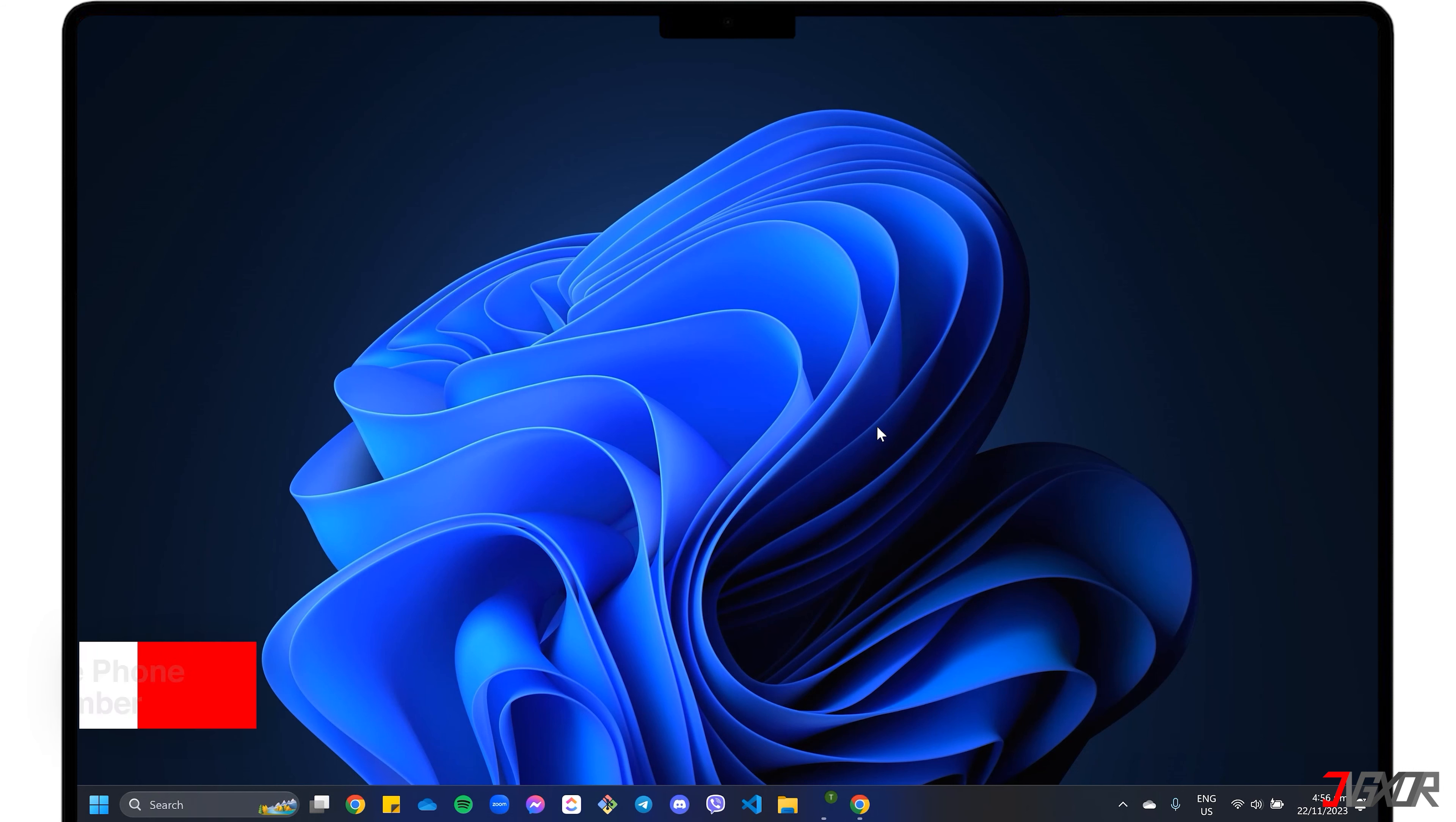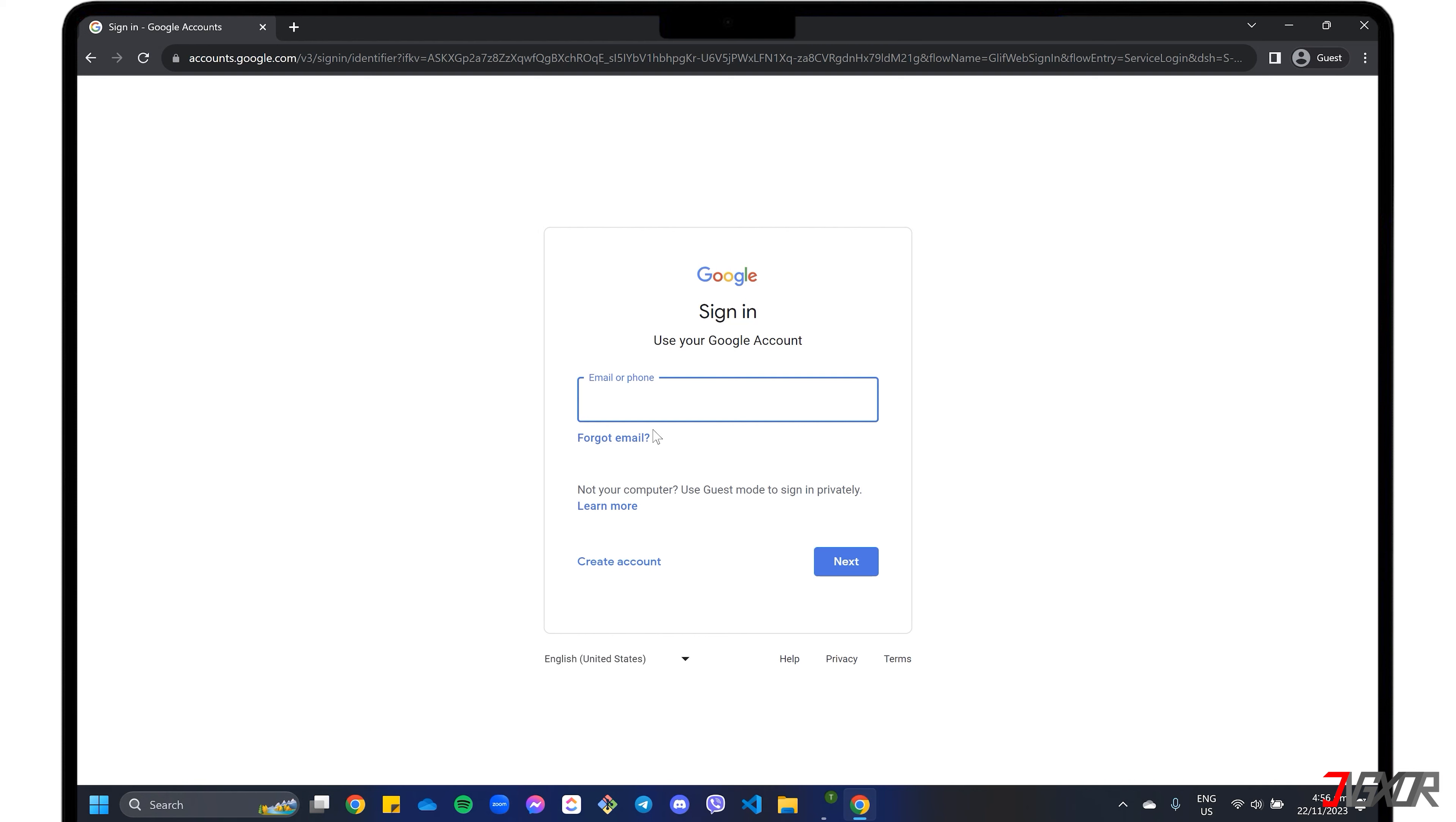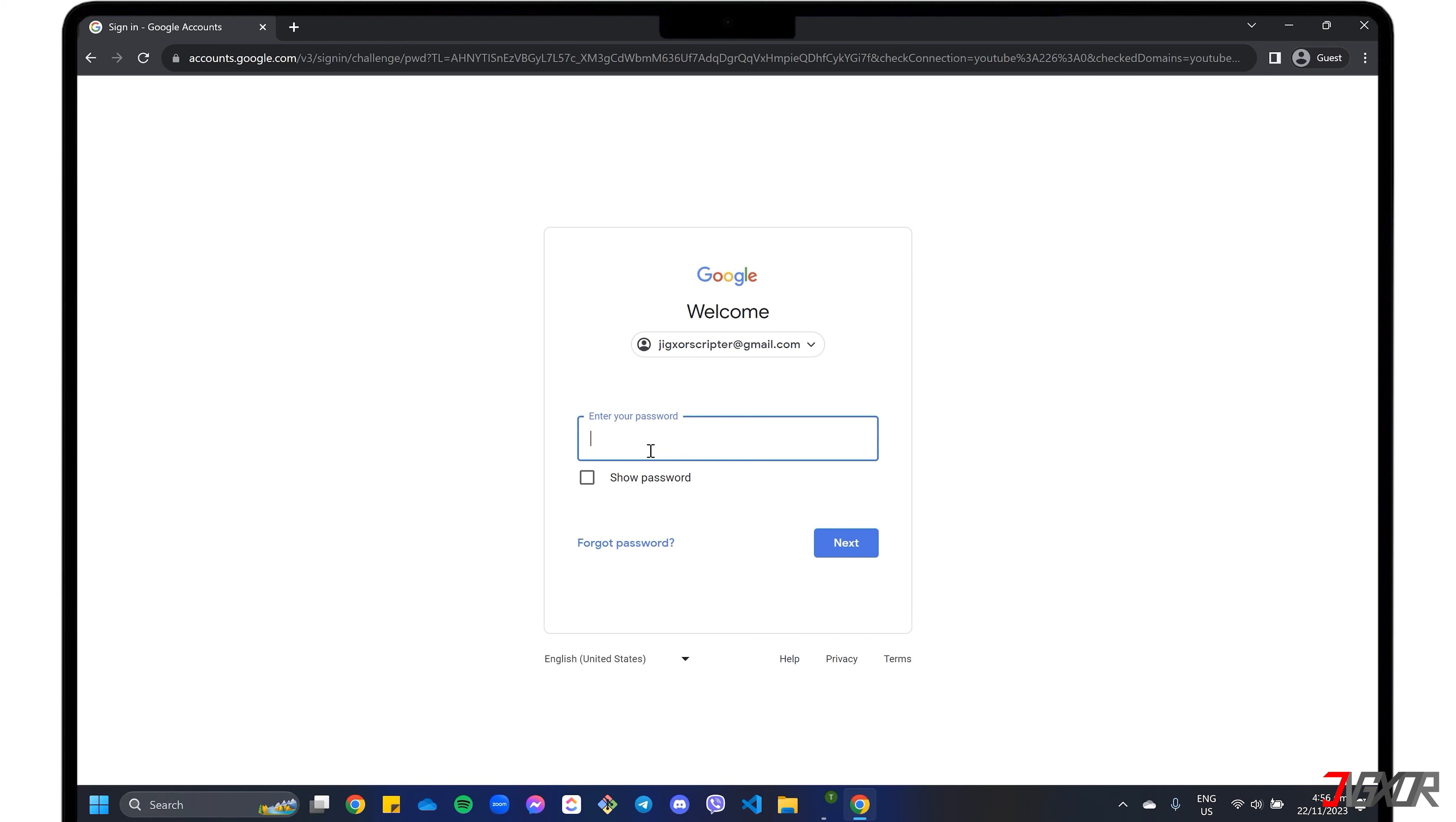If you have linked your phone number with your account, this is the first convenient method to reset your password provided that you still have access to it. Open your browser and go to accounts.google.com/signin. Enter your email address and click Forgot Password.